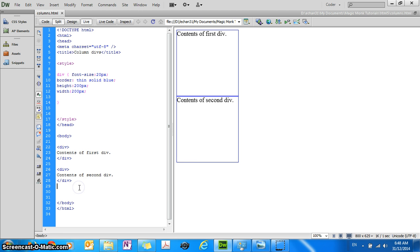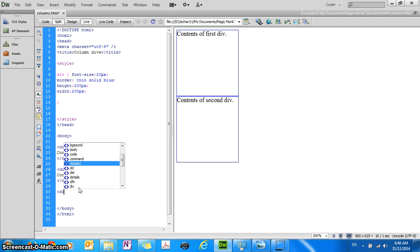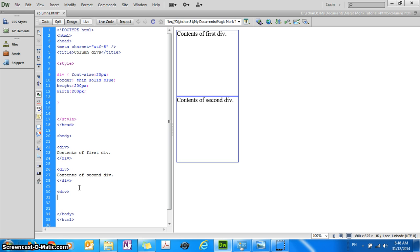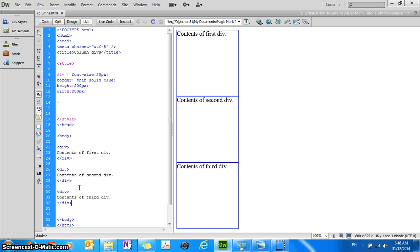So for example if I add a new block right now at the bottom, contents of third div, slash div, you'll see that the new block gets added to the bottom.